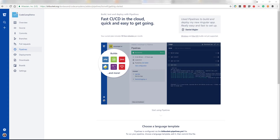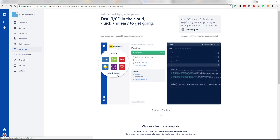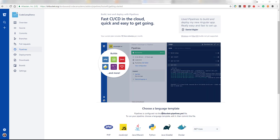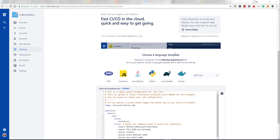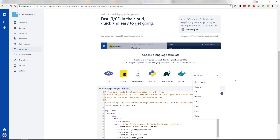Let's get started creating our Bitbucket Pipelines YAML file. If you head along to your repository and select the Pipelines tab, we can then choose a template. As you can see, there are all different kinds of templates available, and we're going to use the .NET Core one.